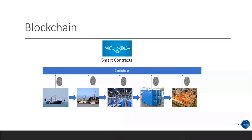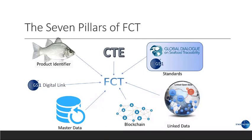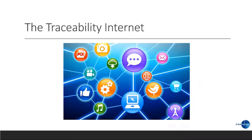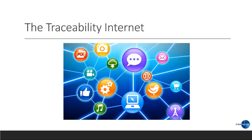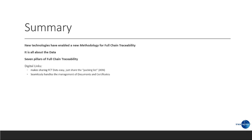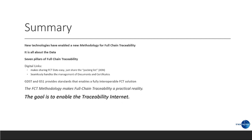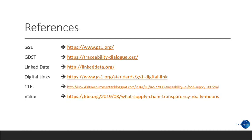So, in summary, we talked about the seven pillars of FCT, how they came together. Our goal is that this is open to get the traceability internet. And this will allow any provider to be able to create a solution based on the standards we have discussed and become a full member of the traceability internet without having to pay a third party to participate. So, in summary, what we are seeing is new technology has enabled a new methodology for full chain traceability. It's all about the data because that's where the value is. We have identified the seven pillars of full chain traceability. We have talked essentially about the different data links. It makes sharing FCT data easy. Just share the ASN or the packing list. It seamlessly handles the management of documents and certificates. GDST and GS1 provide standards that enable a fully interoperable FCT solution. The FCT methodology makes full chain traceability a practical reality. And the goal is to enable the traceability internet. Let me leave you with some references here on the screen.